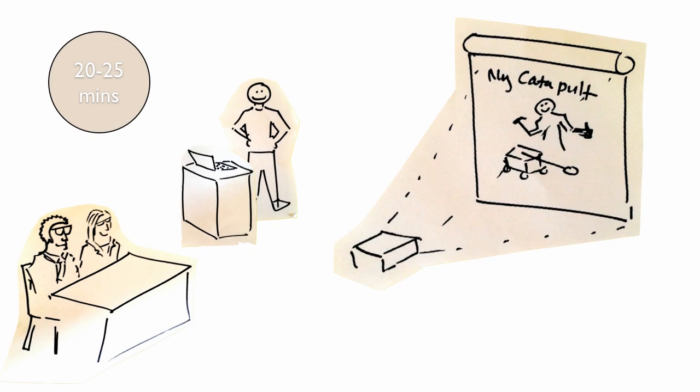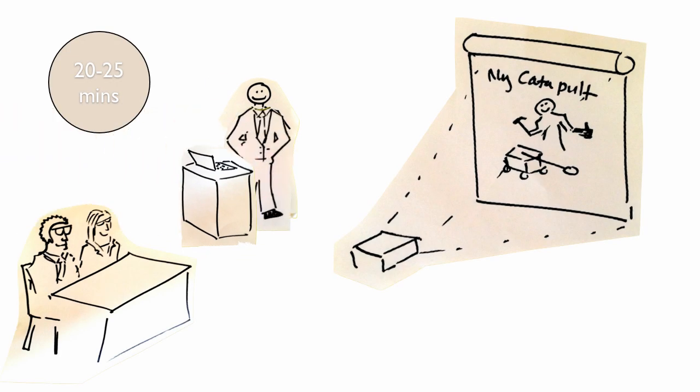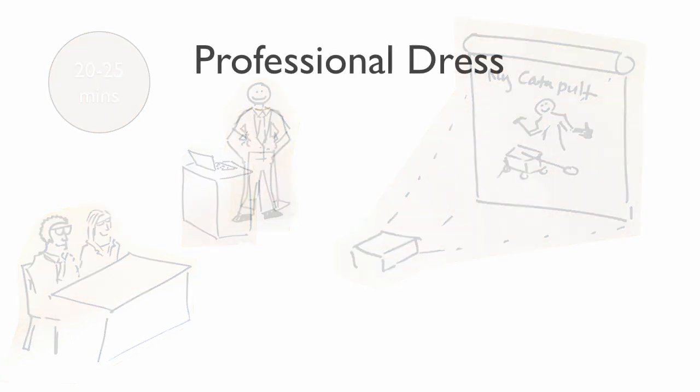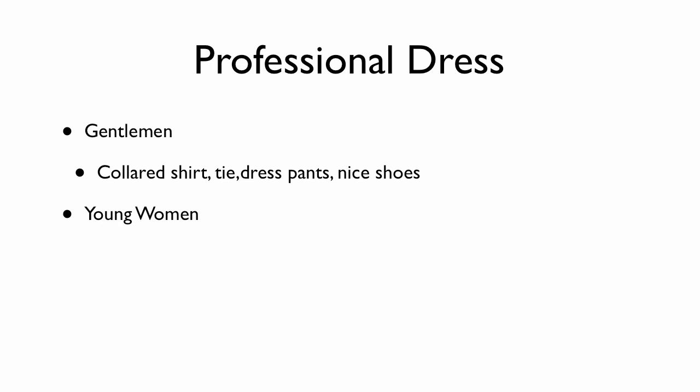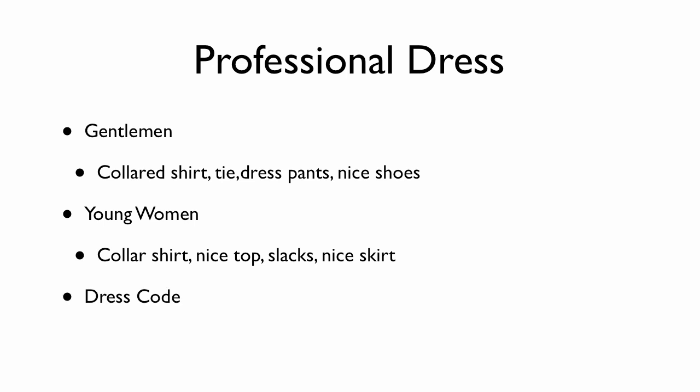And this is, yep, you guessed it, professional dress. Let's talk about professional dress for a moment. Professional dress for young men and young ladies are going to be a little bit different. First of all, for the gentlemen, try to get a collared shirt, a tie, dress pants, and nice shoes. For young women, a nice shirt, nice top, slacks, or a nice skirt. A reminder that dress code, of course, is always enforced. And this seems really general, but try to look as nice as you possibly can.